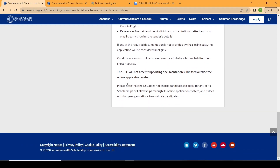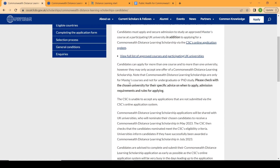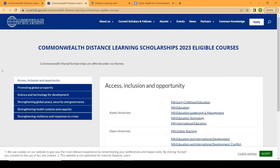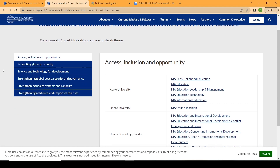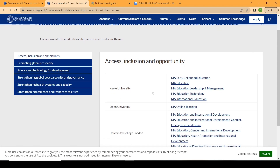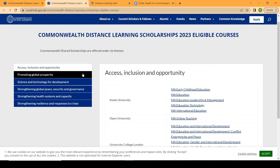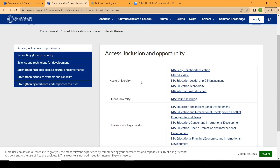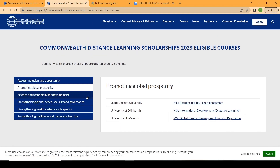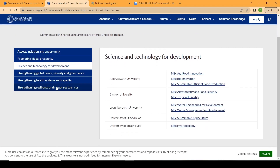Those are the basic changes they made to their application process. Next is selecting the university you want to study at based on the course you want to go for. The Commonwealth Scholarship uses the same themes for all of their scholarships. You come here and check the theme where your program falls — for example, access, inclusion and opportunity; strengthening education systems and capacity; promoting global prosperity; and science and technology for development.